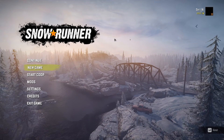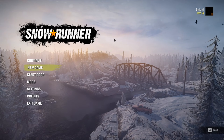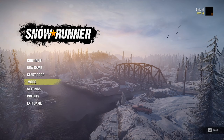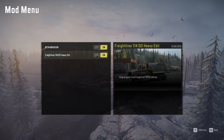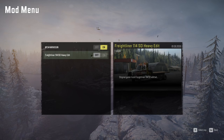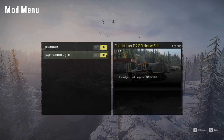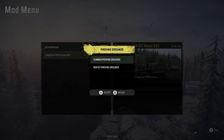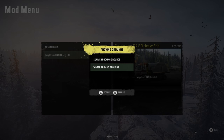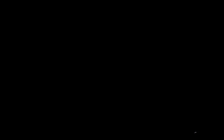Here we are in the actual game. First step is to go down to where it says Mods — that's normally turned off by default, so turn it on. Then press R, or press X on Xbox. It lets you choose either Summer Proving Ground or Winter Proving Ground — let's select Winter Proving Ground.